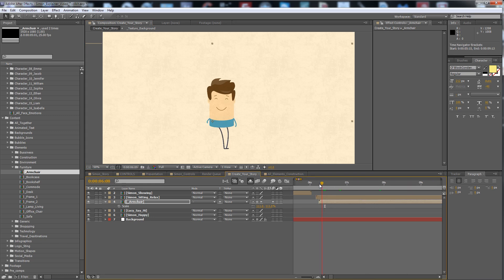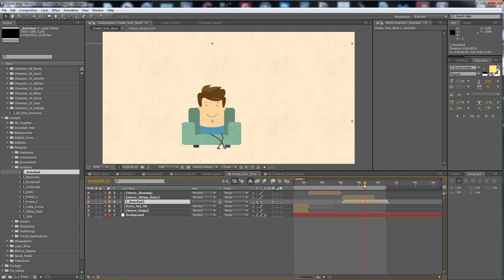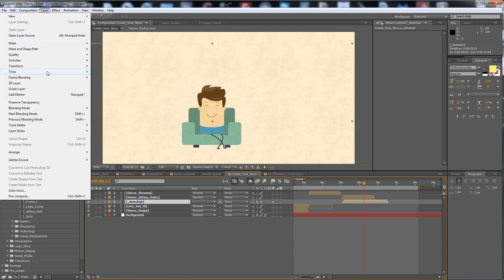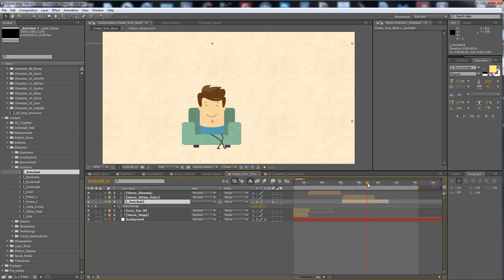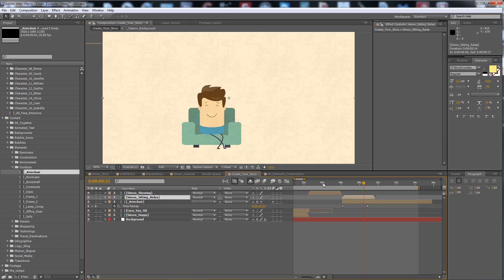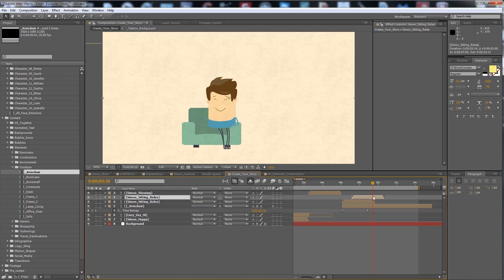All elements have an animated intro. If you want this armchair to hold forever because you want more animation time, go to Layer > Time > Enable Time Remapping, put a keyframe here, and the armchair will hold forever. The same works with the Simon animations.